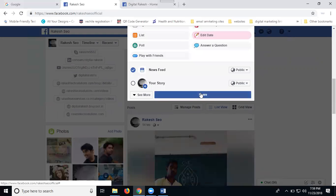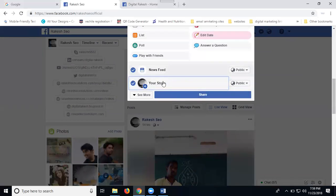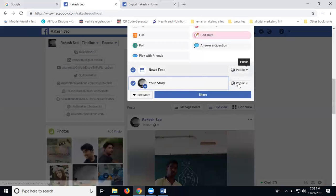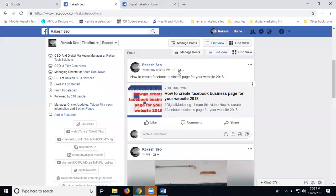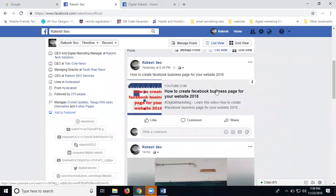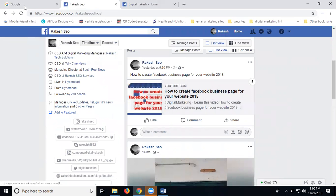Now click for share. Where is that, news feed or story? I'm setting for two options. This is for public purpose. Click for share. Now you can see this one when posting will be done - yesterday by 5 p.m.